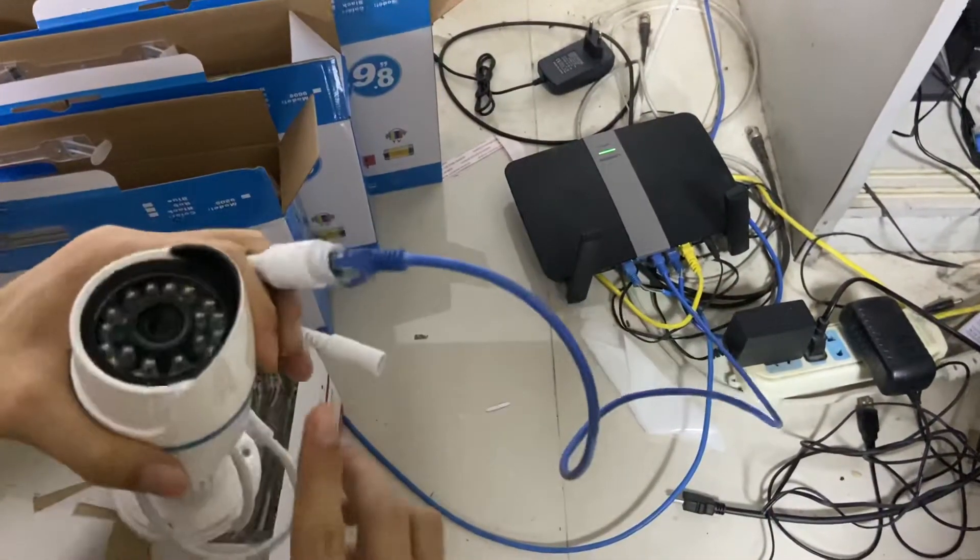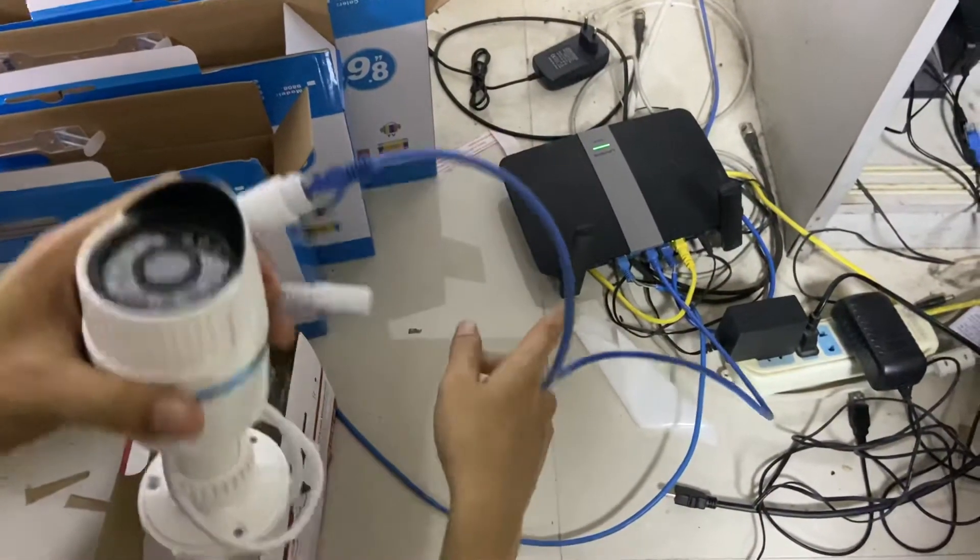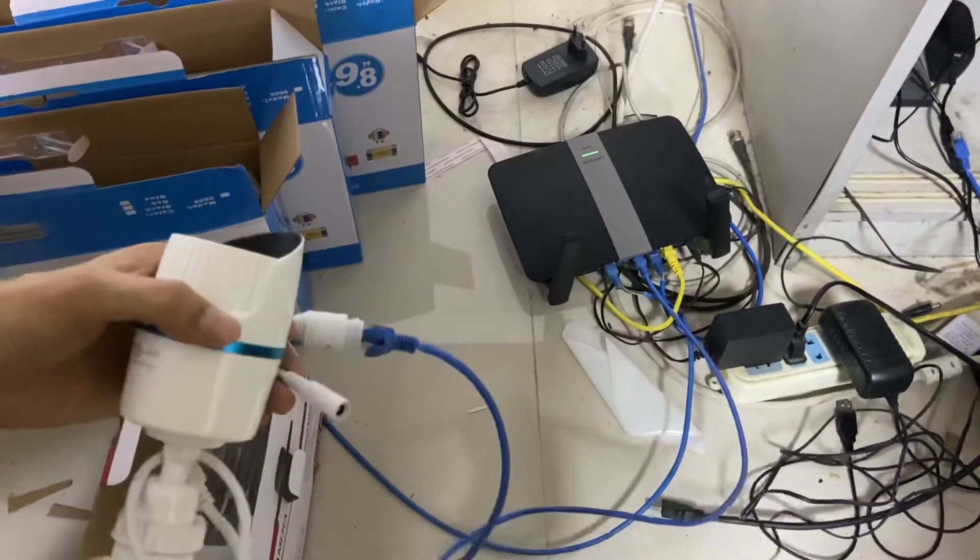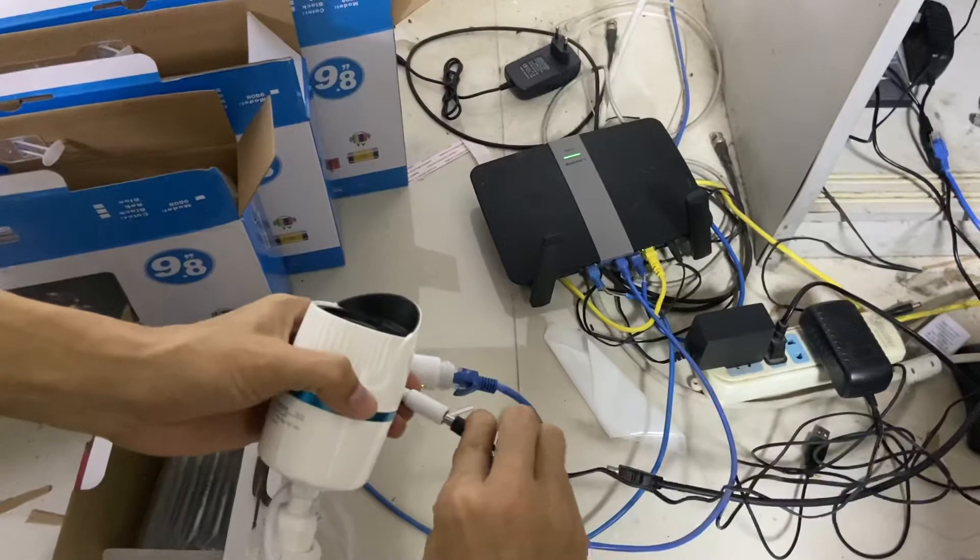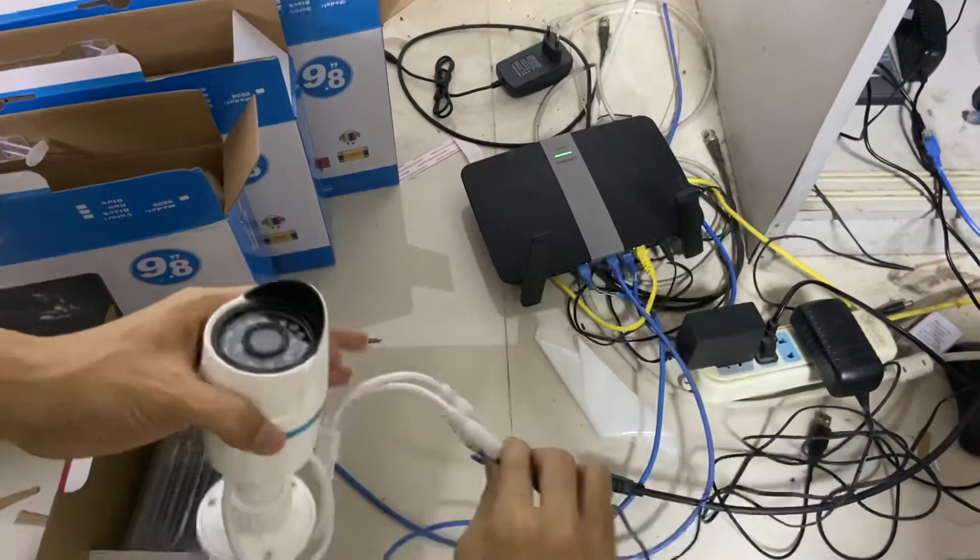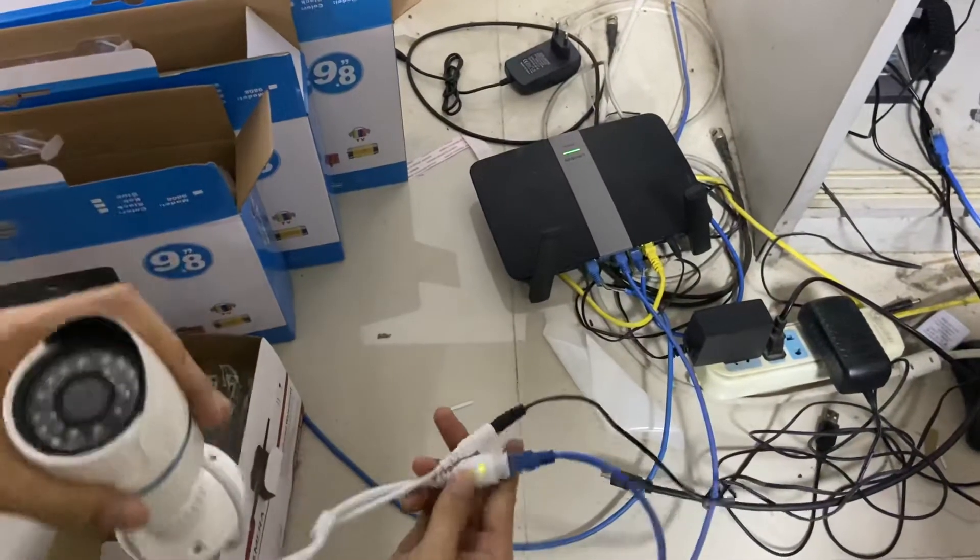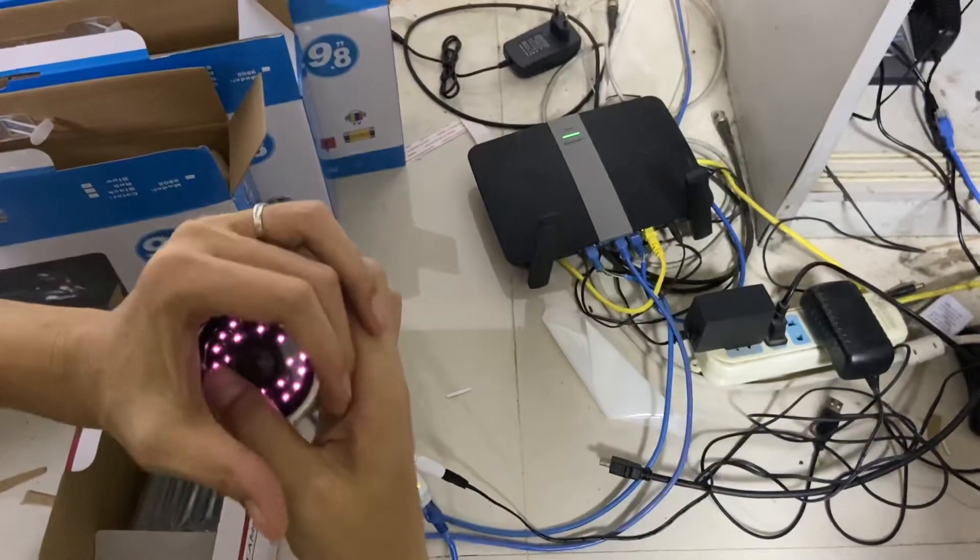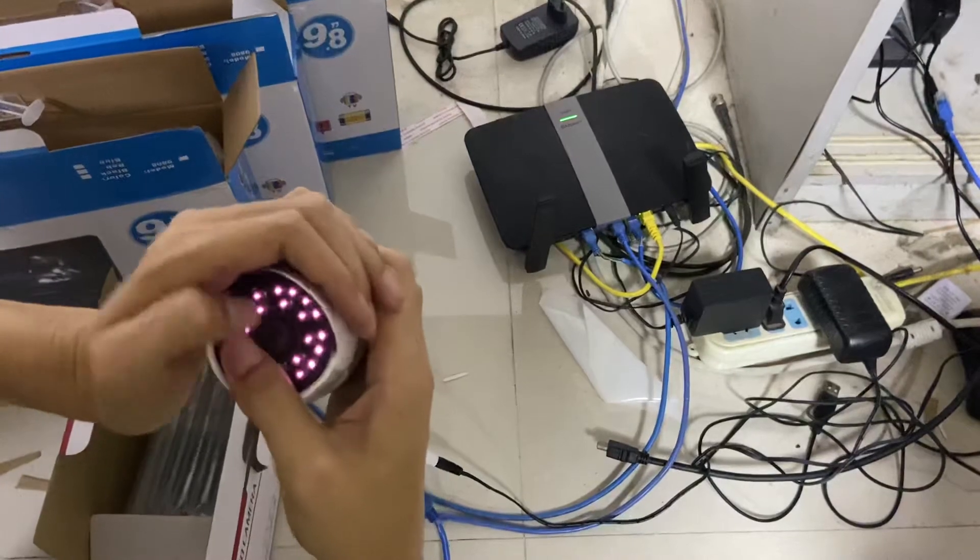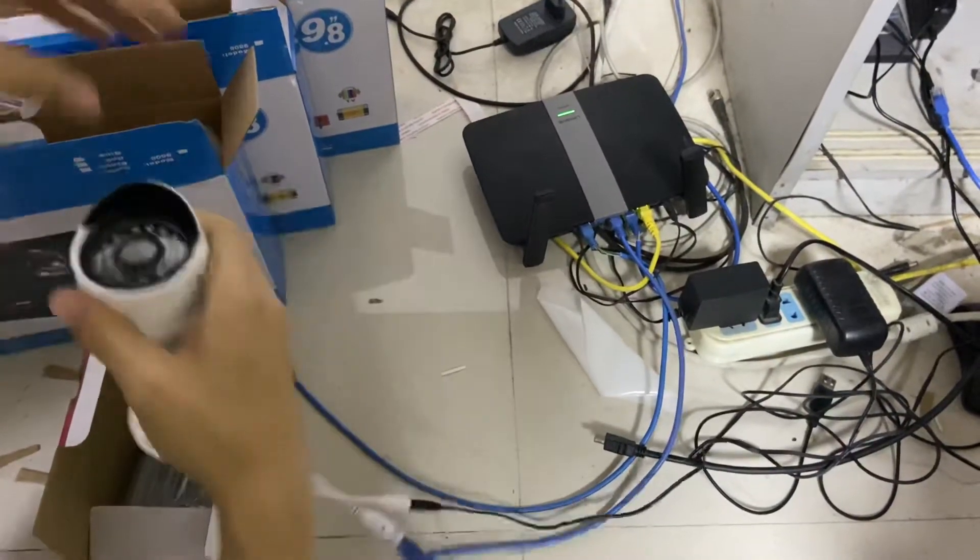Here we connect this camera to the router to test. I have to connect a power supply like this. You can see it's flashing - it means it's connecting to power. It's working.